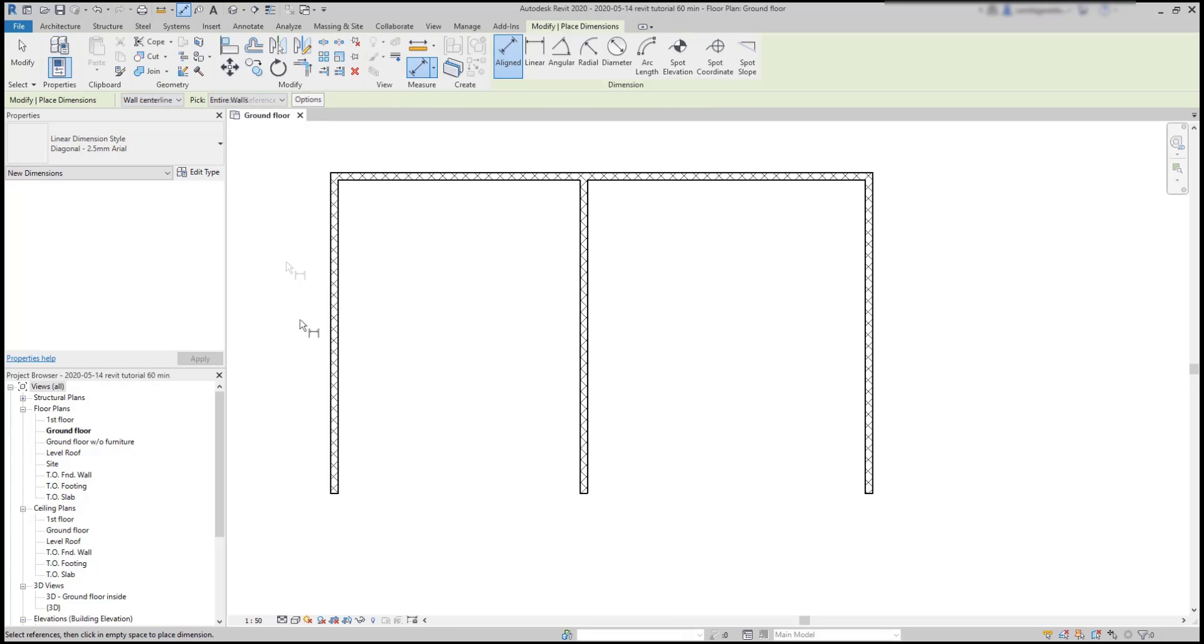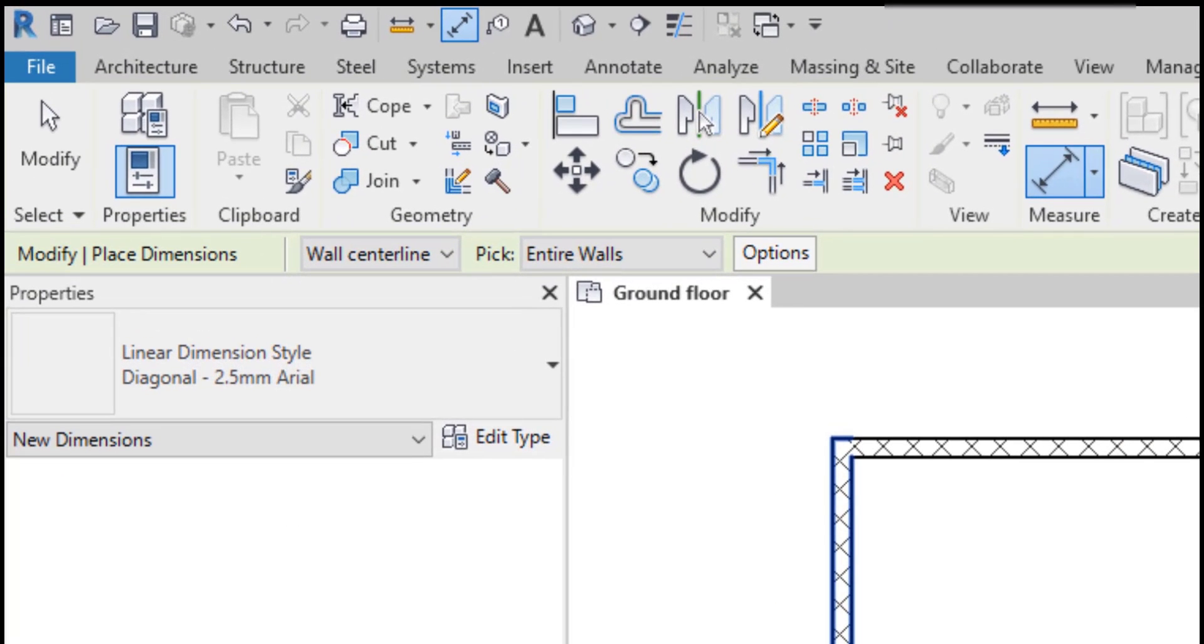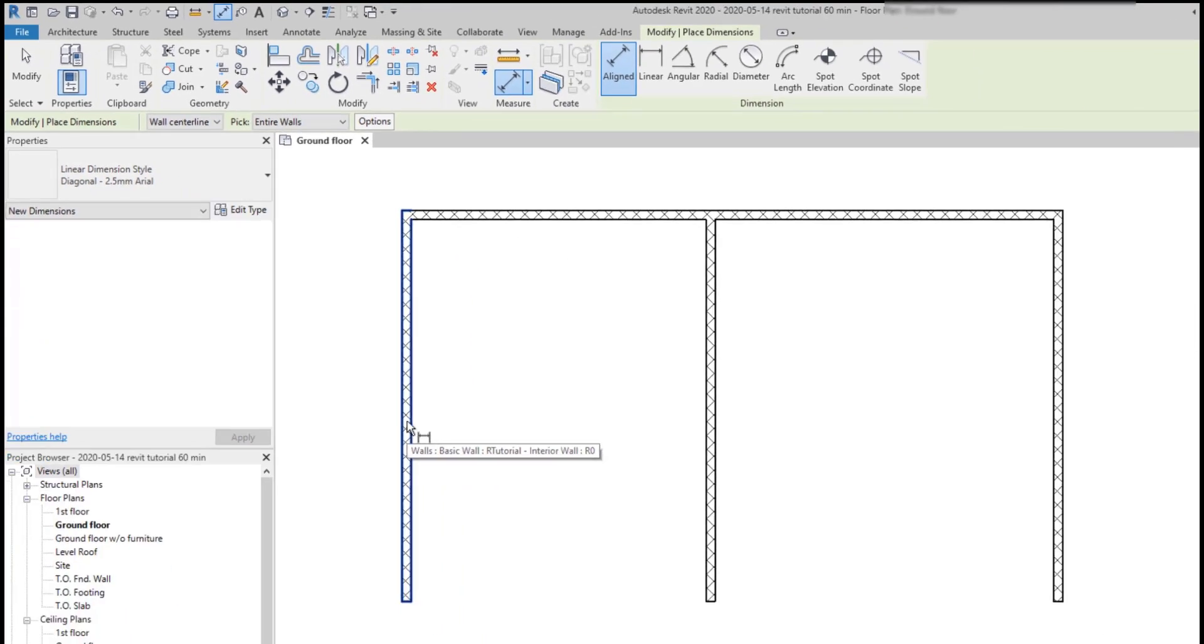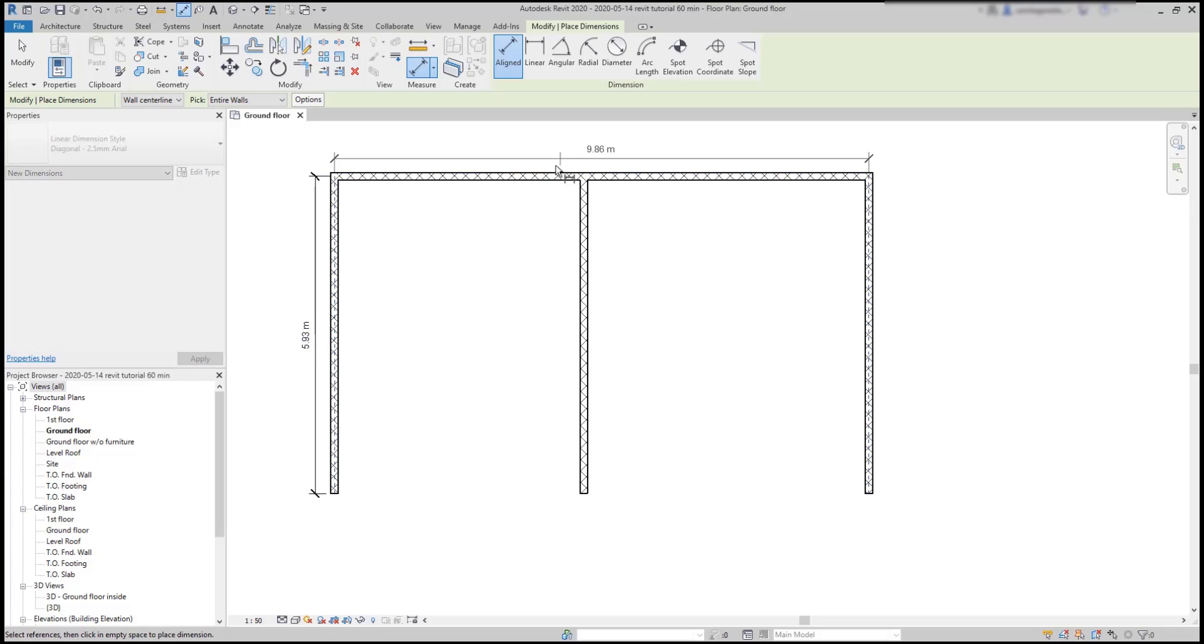Now, if you look at the options bar, we have by default the pick option set as entire wall. This means we can click on a wall and place a dimension line of its entire length. So, it's simple.